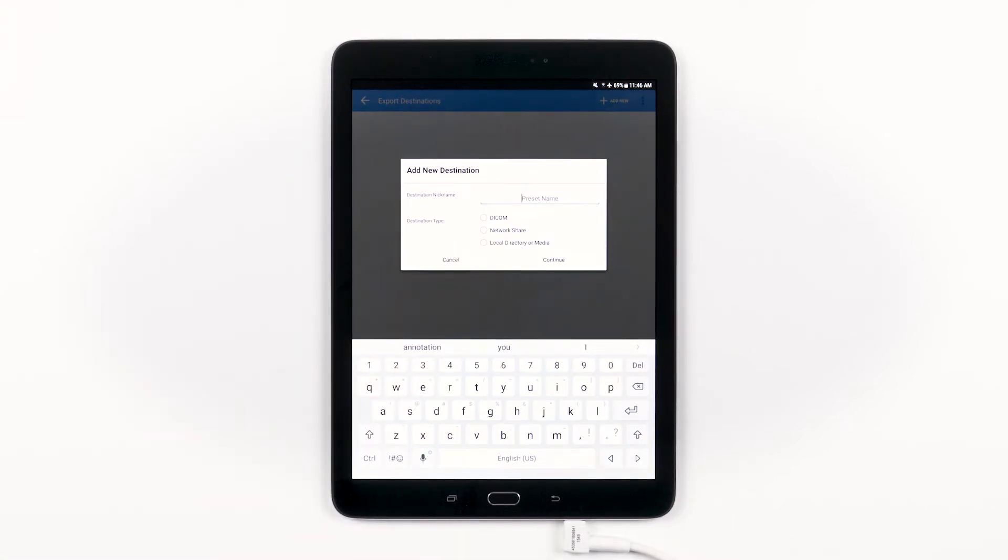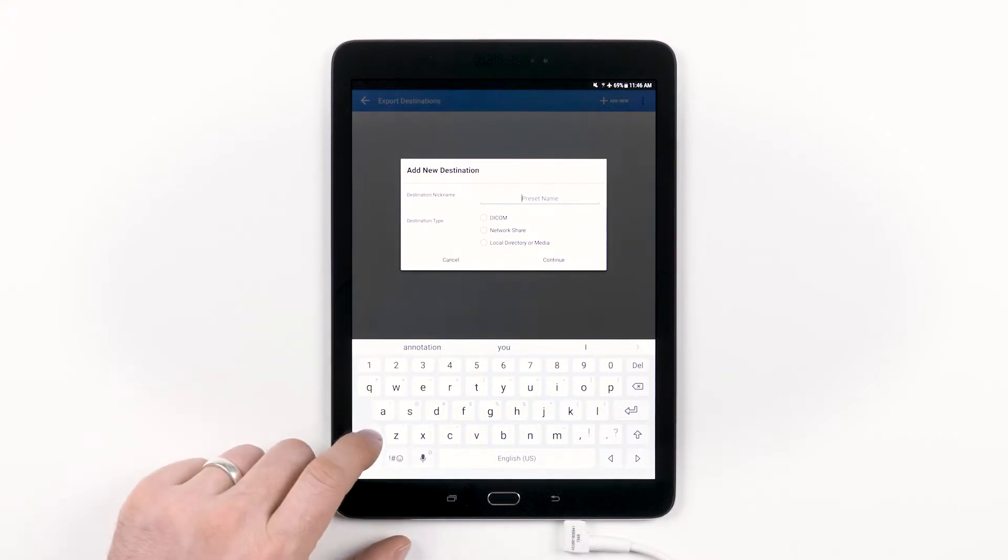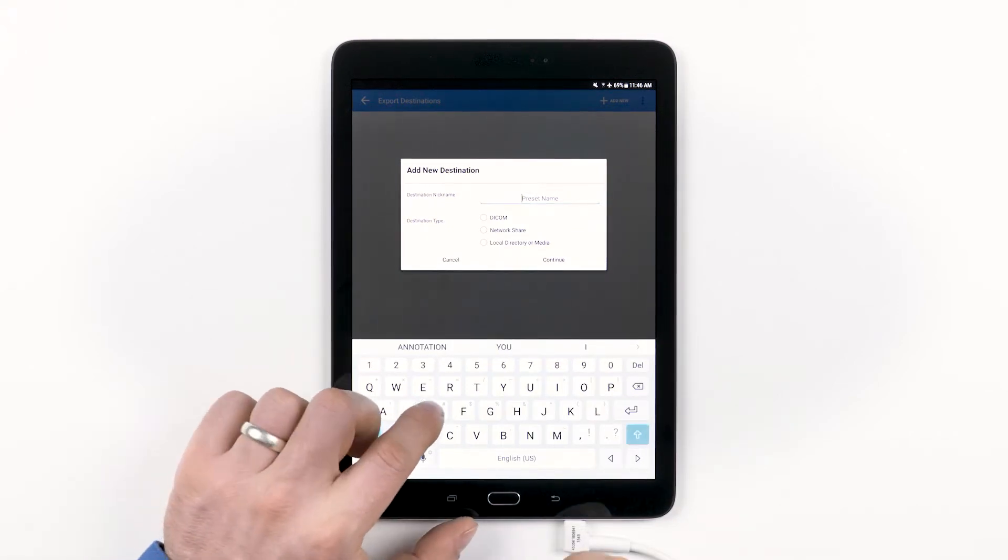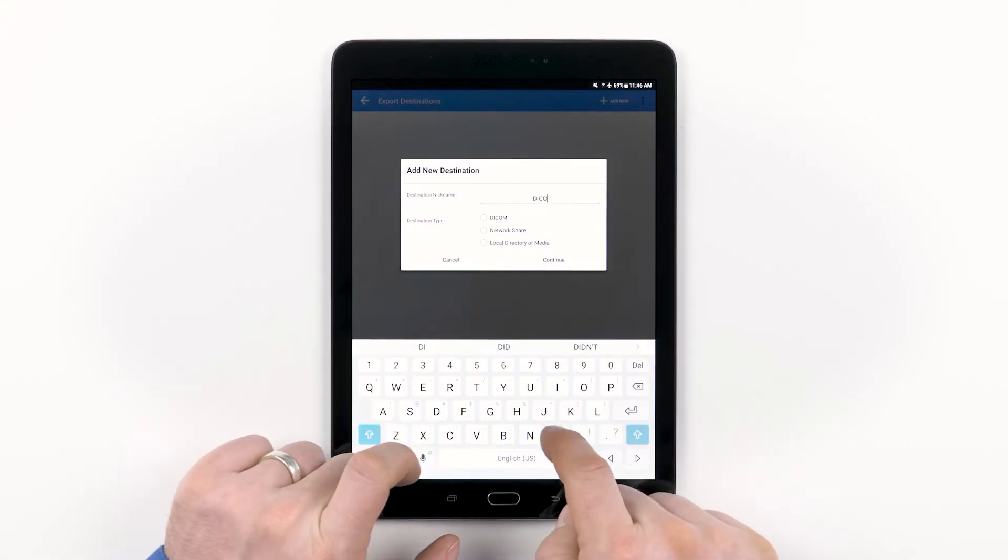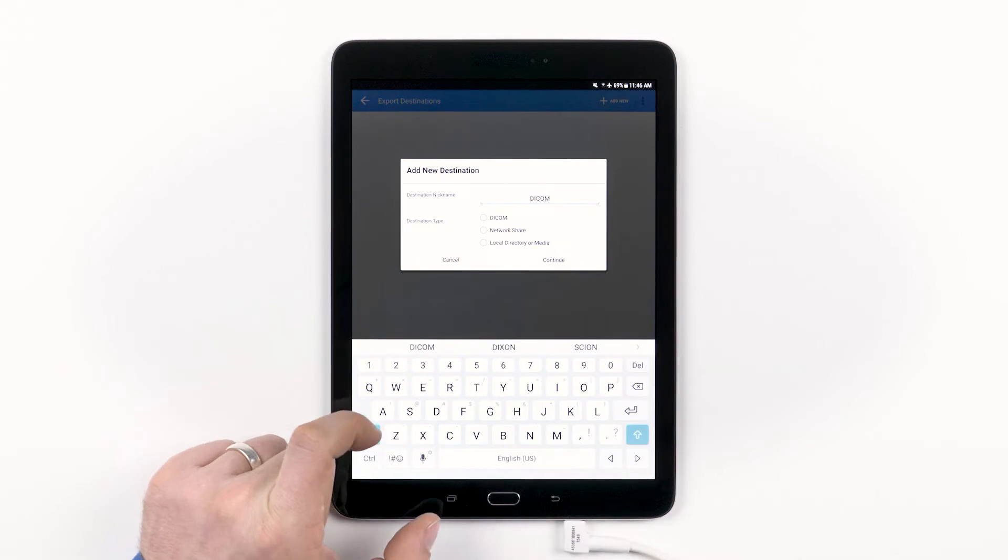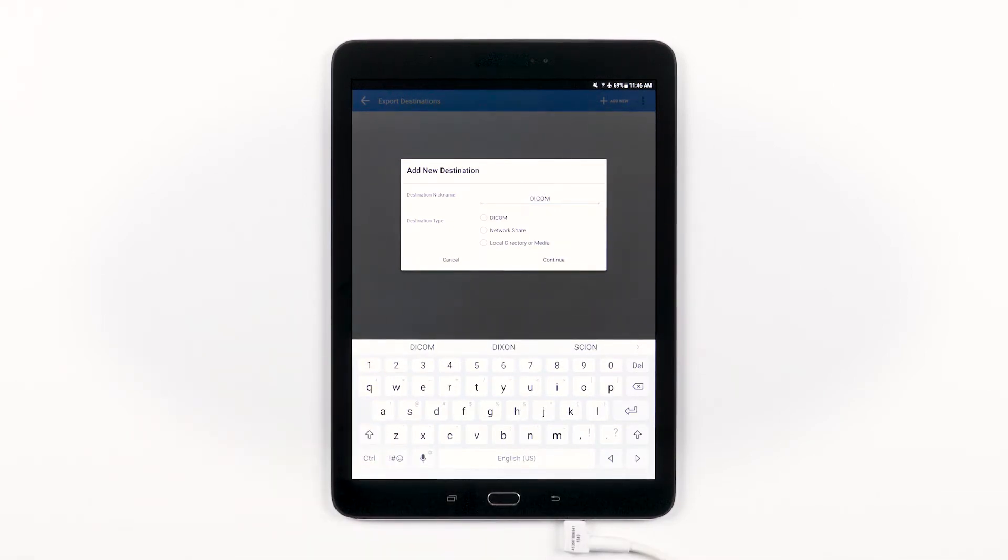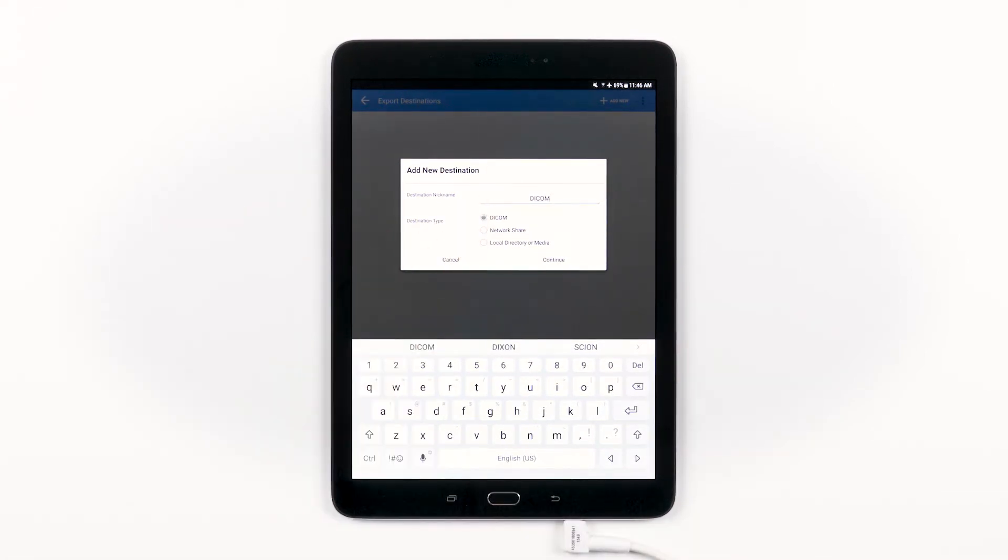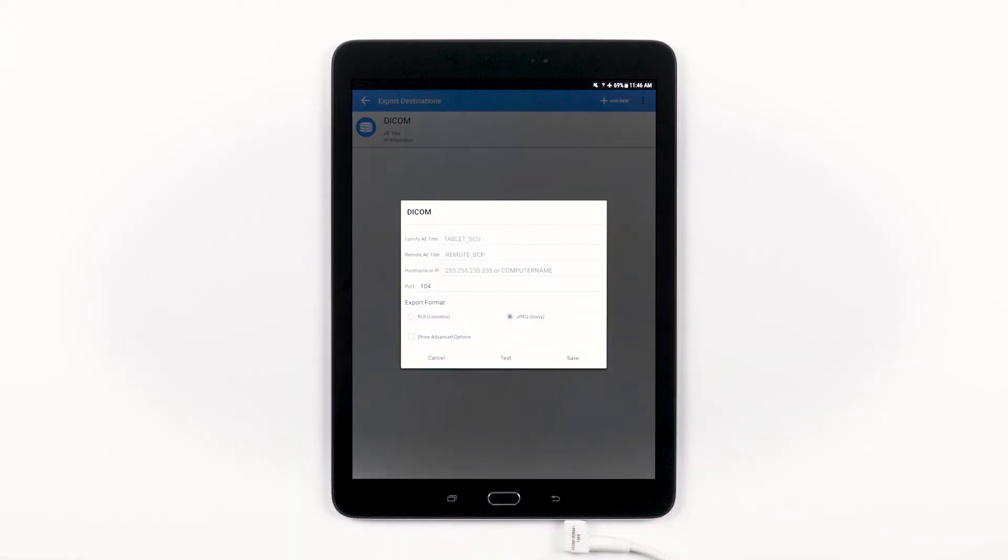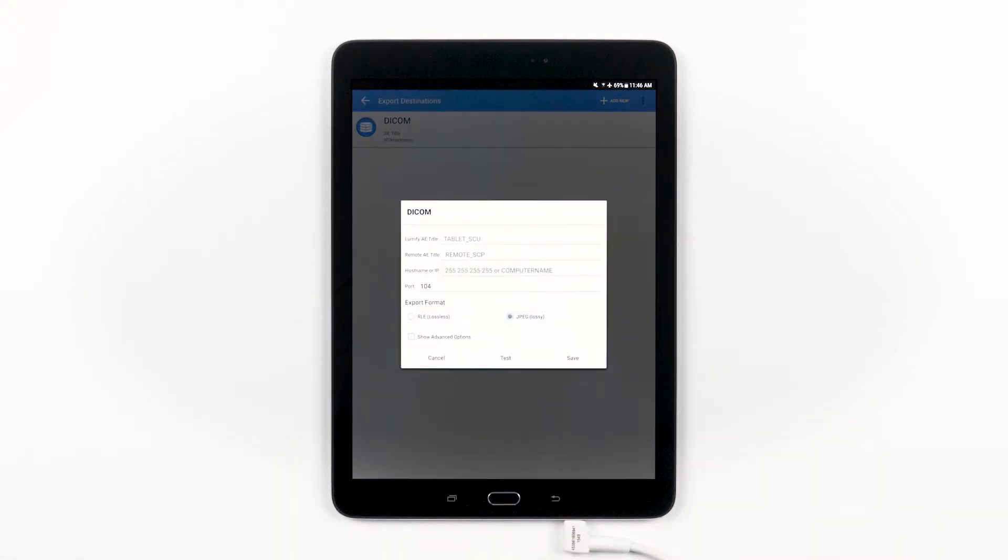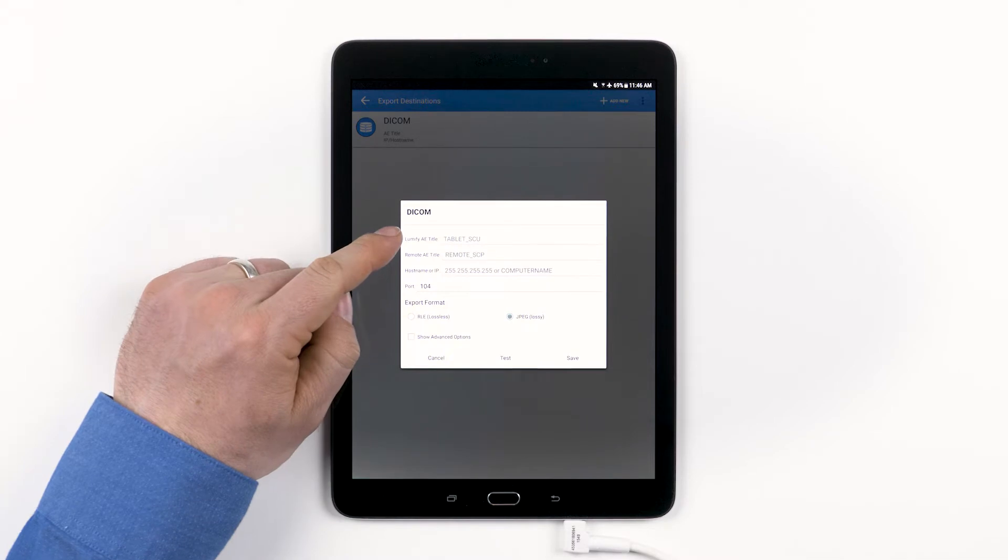First, let's look at the DICOM. Let's give it the nickname DICOM. Select the DICOM option and then tap Continue. This menu is where you will plug in all of the information that you're going to need to set up your DICOM destination. You may need to work with your IT department or network admin to get the information you need to fill in the first few lines.